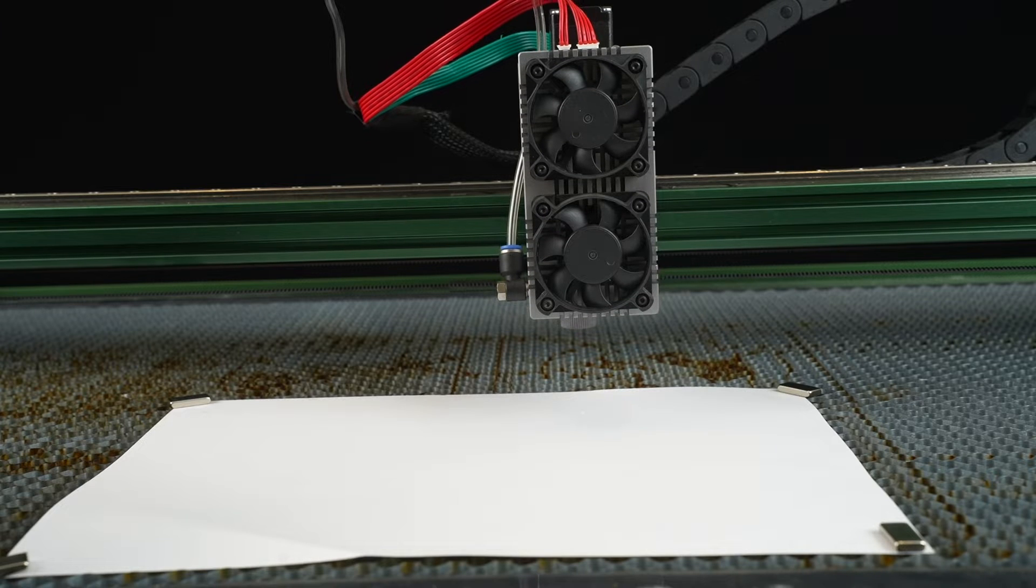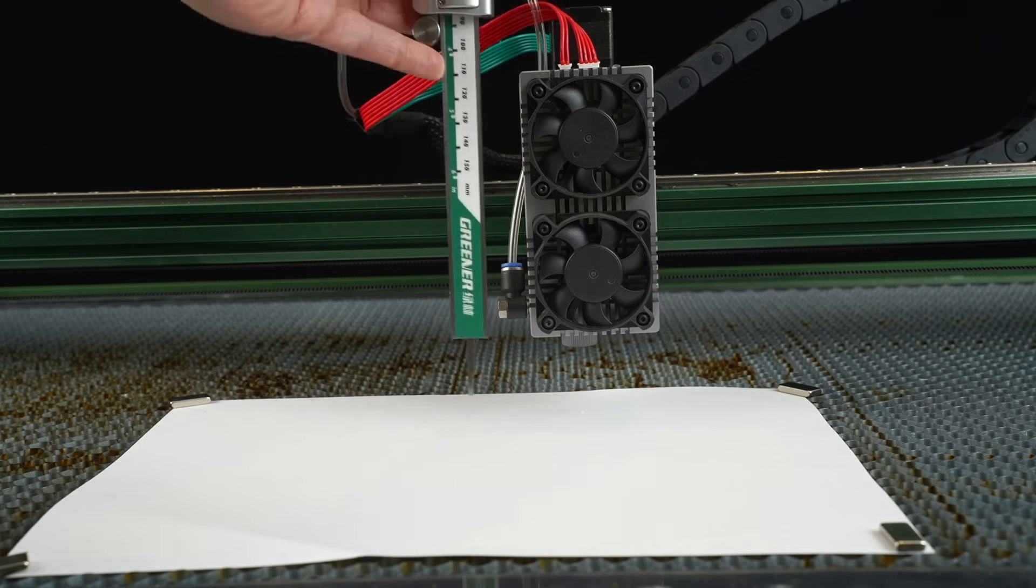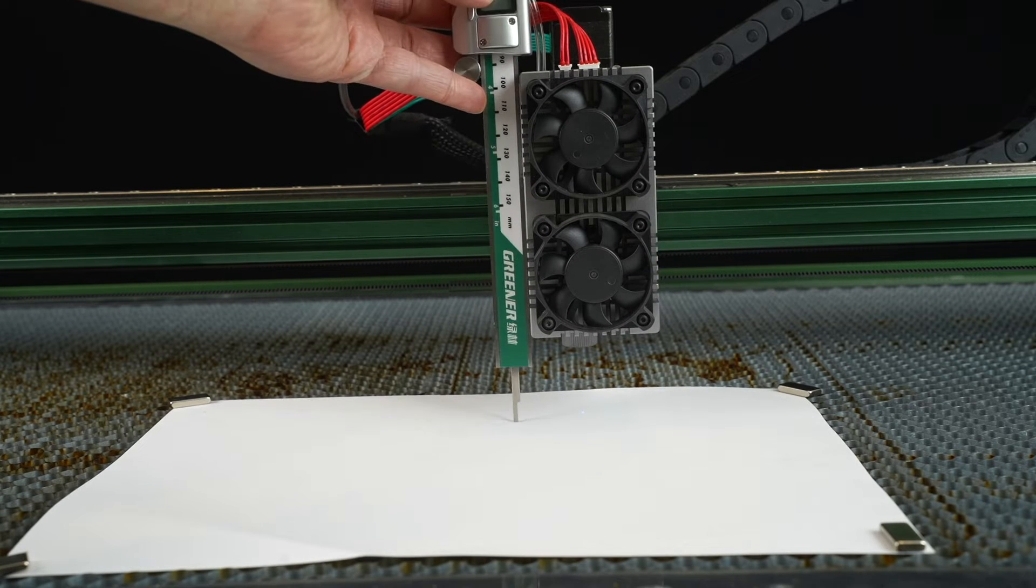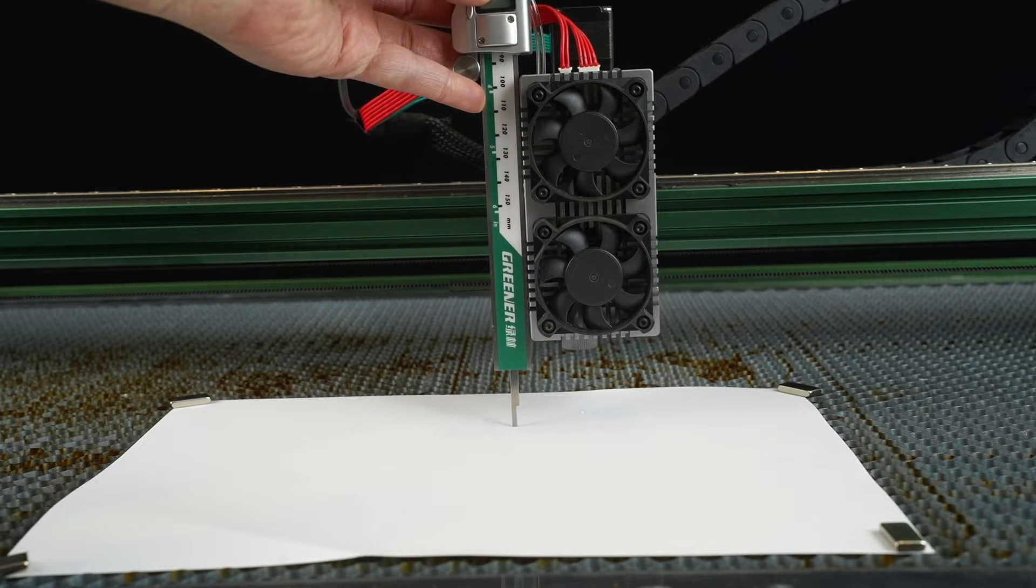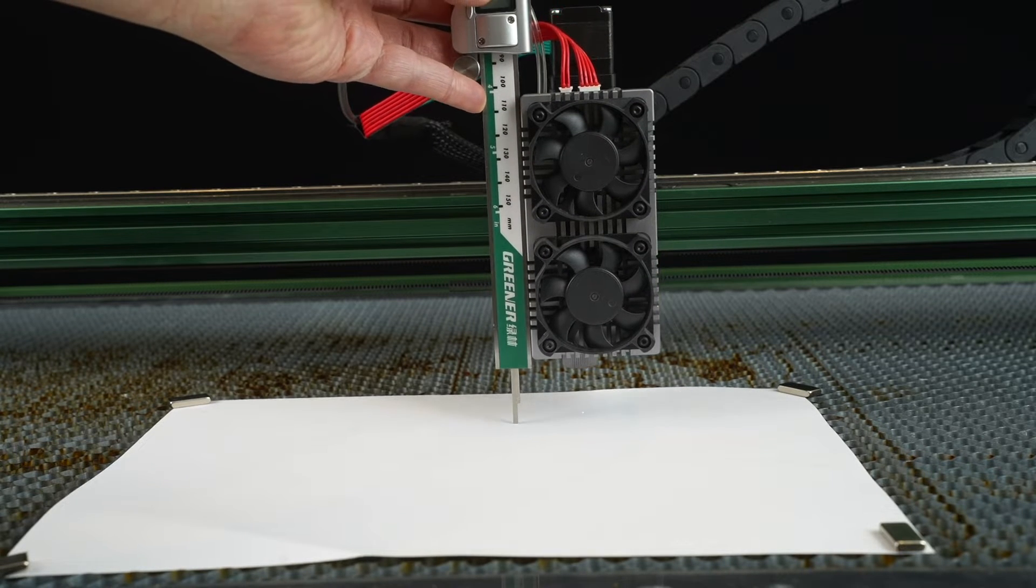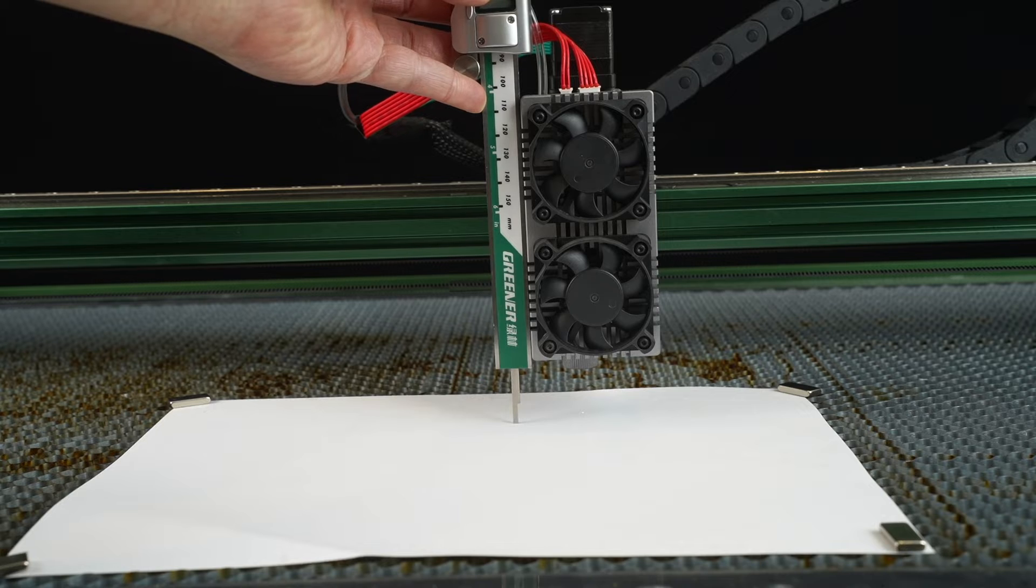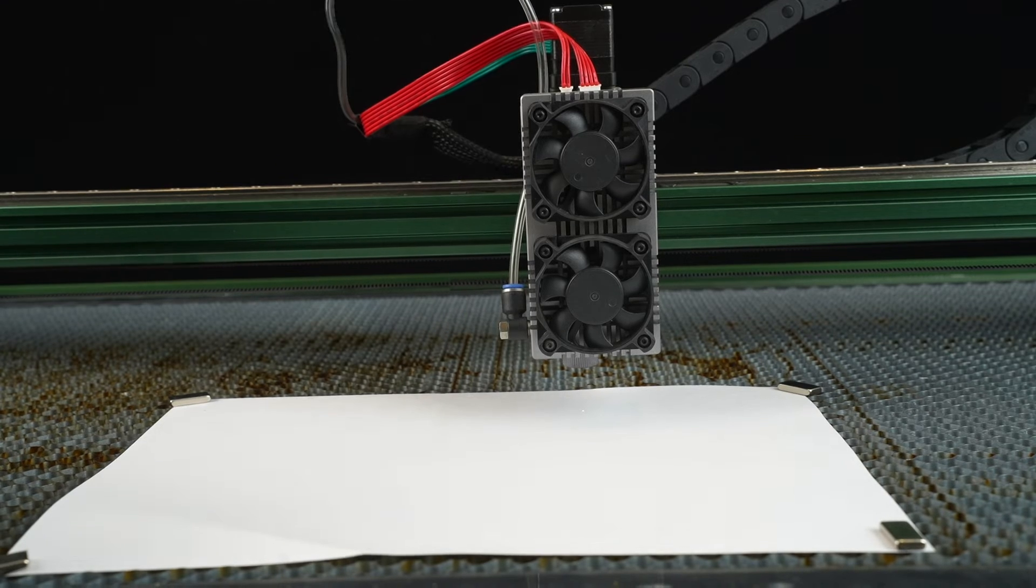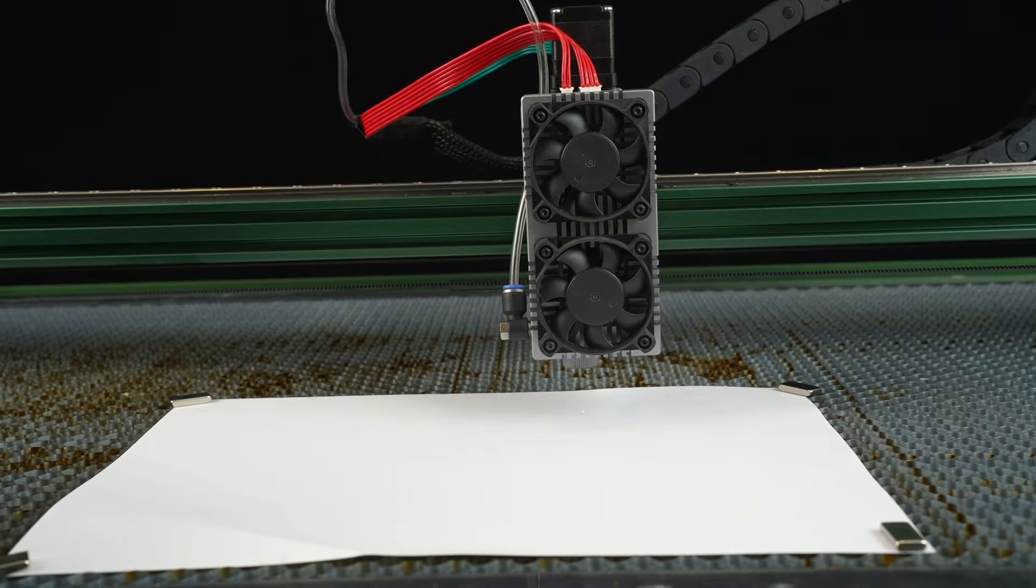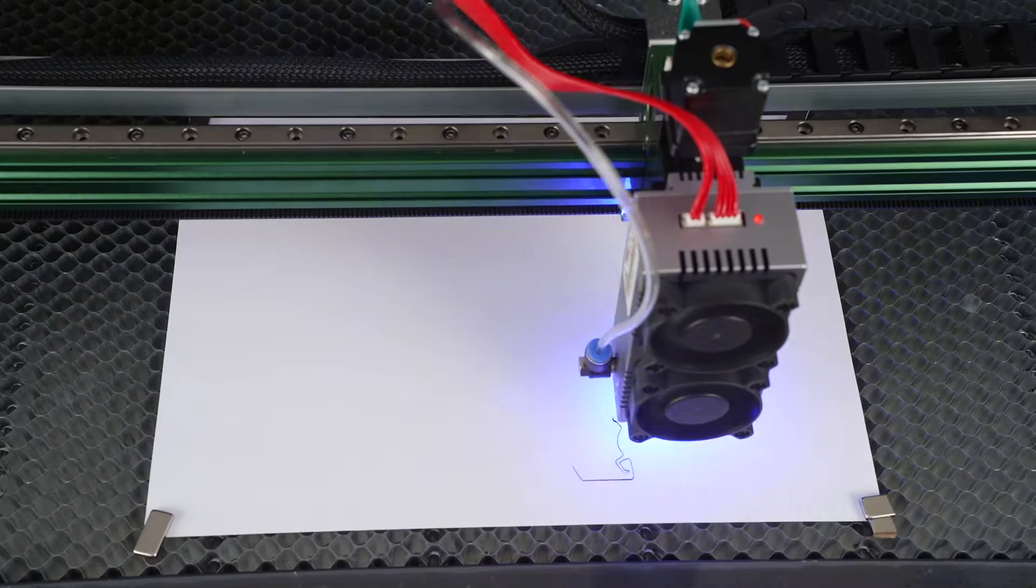Before starting, you can use the motorized Z-axis to adjust the focus distance, ensuring the laser head is 25mm above the surface of the material.